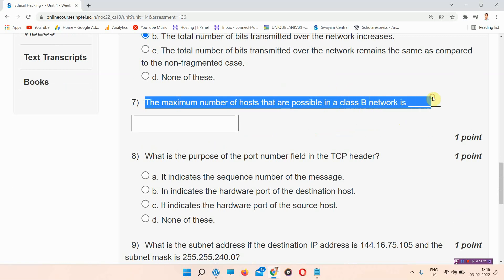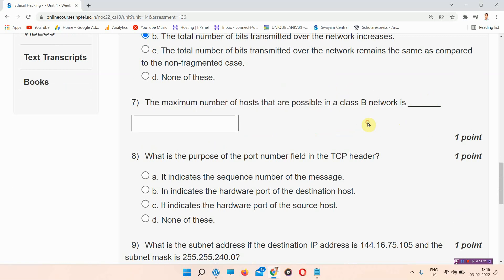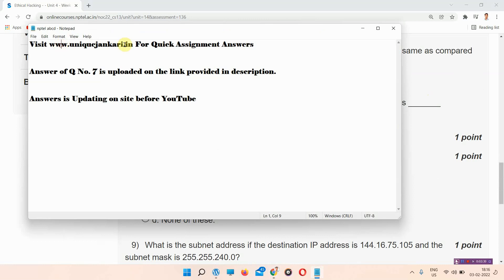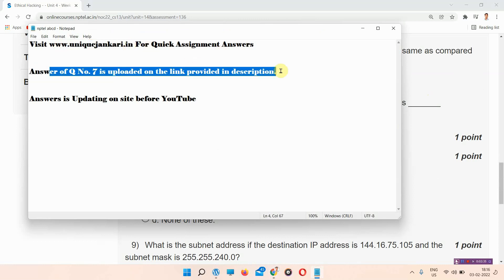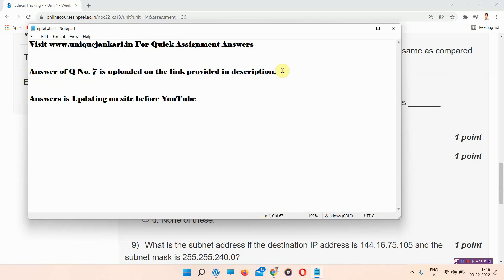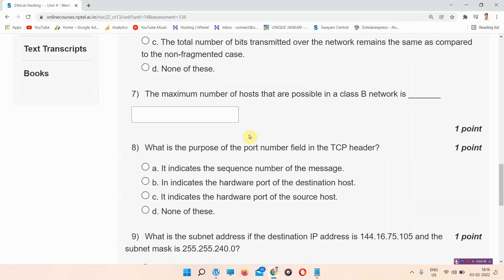Question number 7: The maximum number of hosts possible in a Class B network is? The answer to question number 7 is available on our site uniquegenkari.in. The link is also provided in the description. You can visit the site or search 'uniquegenkari.in' on Google to find the answer.